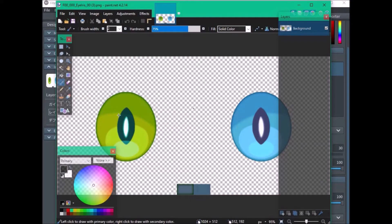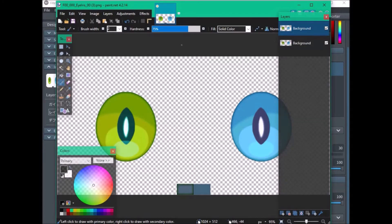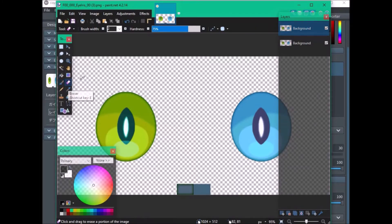In my case, I want the right eye to be blue. So what we're going to do is duplicate the layer — so now there's two. You're going to erase the eye that you don't want to appear.